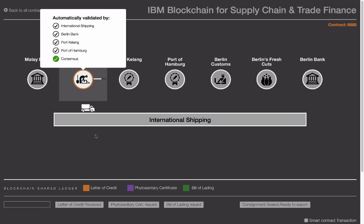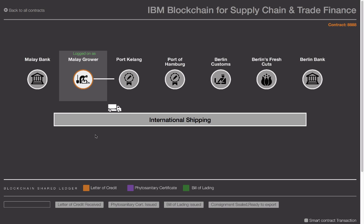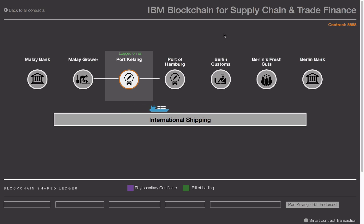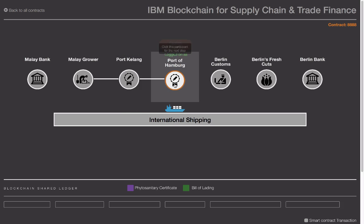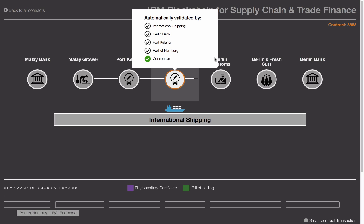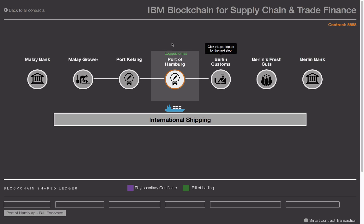The containers are then transported from Malay Grower to the Port of Kilang, where the containers are loaded onto a ship and transported to the receiving port — in this case, the Port of Hamburg. The Port of Kilang Authority confirms the shipment, and the Port of Hamburg confirms the shipment on arrival. All of these events are recorded on the blockchain. Blockchain security and privacy controls permit the Port of Hamburg to see only the data that pertains to it and nothing else.